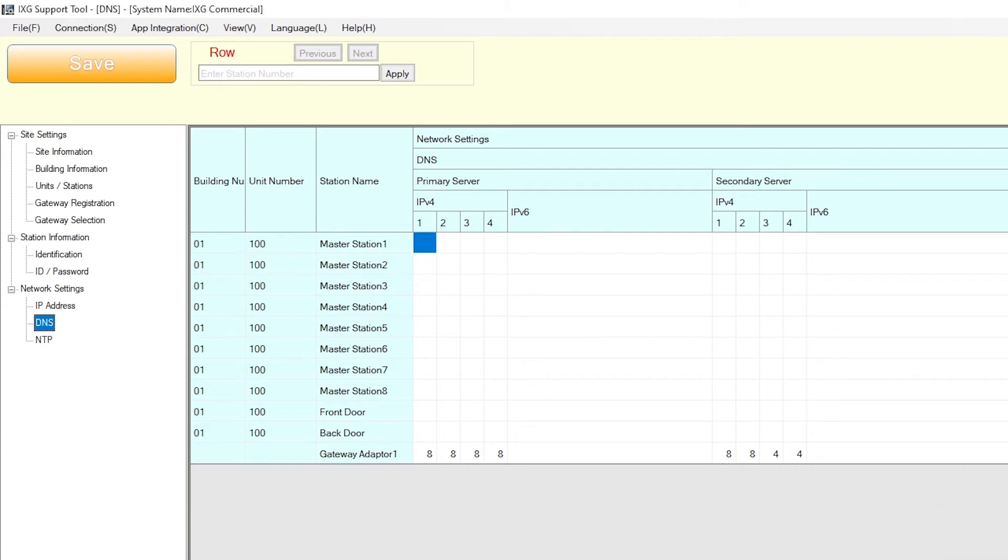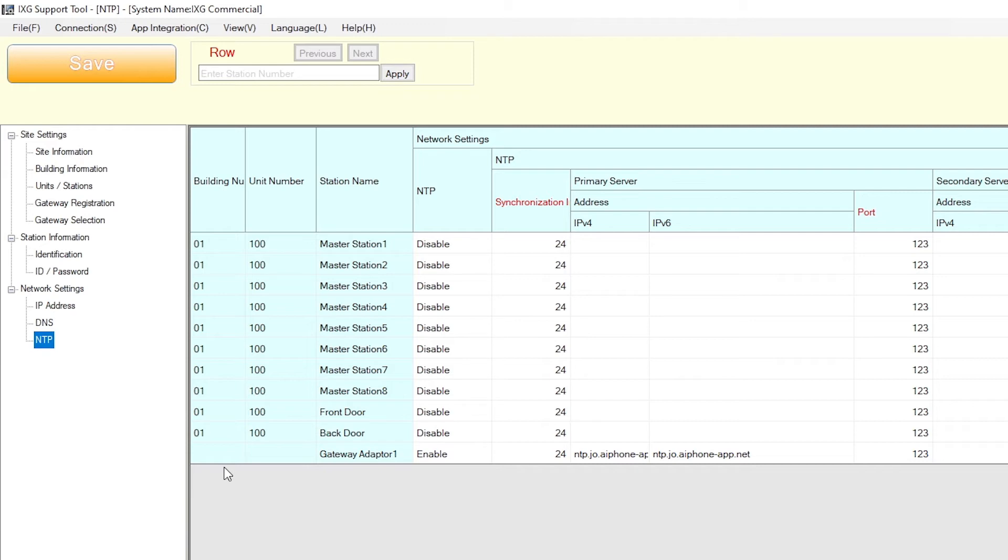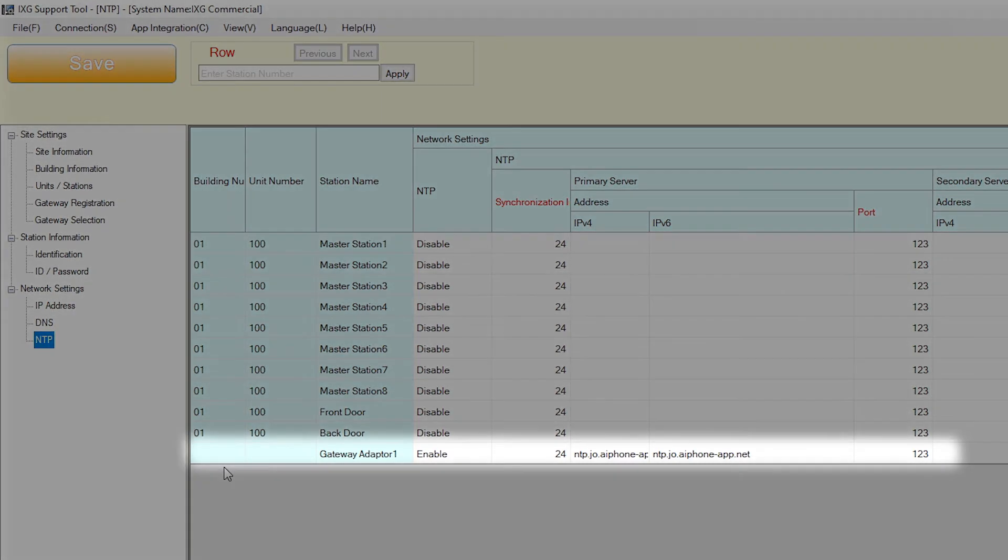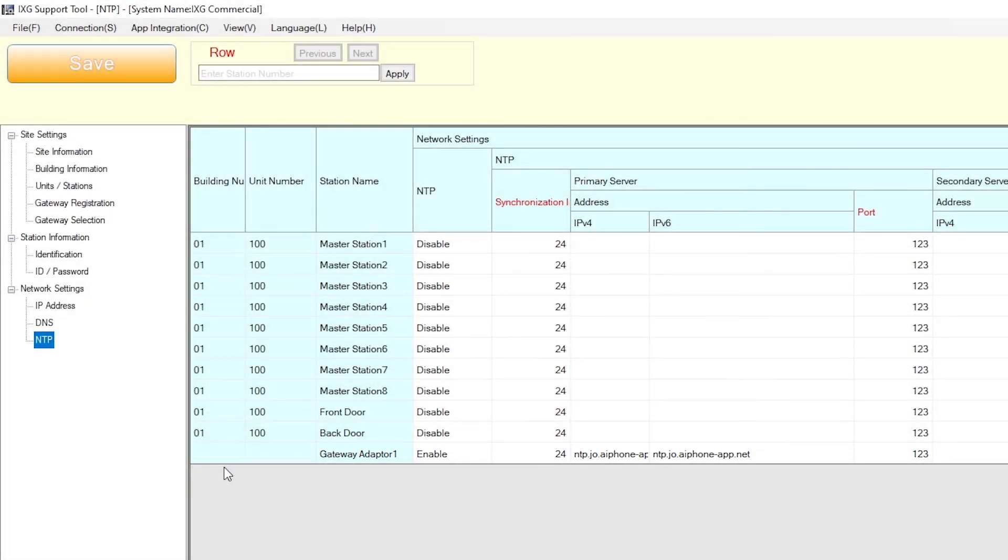It is recommended by Aiphone to enable and configure NTP settings for each station when possible. For systems with the iXGW-GW gateway adapter, it will have NTP enabled and an Aiphone NTP server address set by default. Check with your network administrator for any available NTP server addresses to assign to the stations.